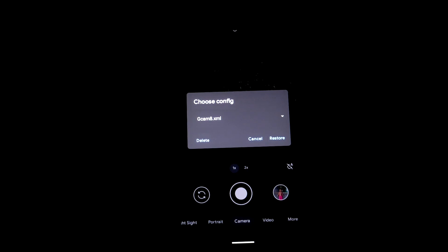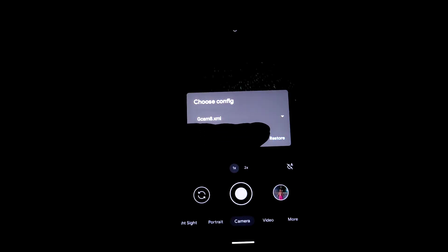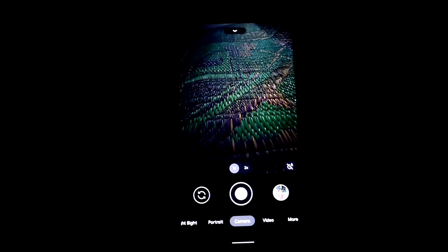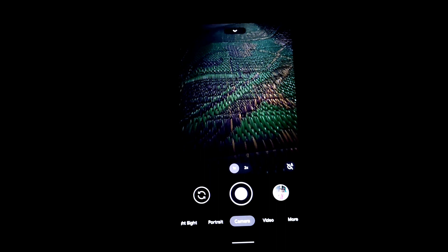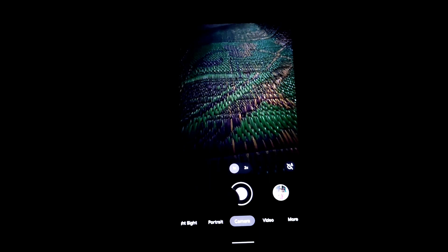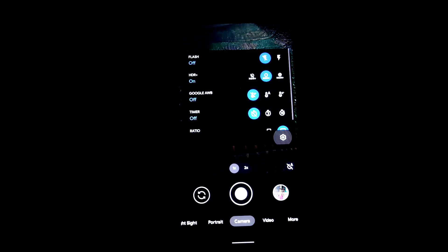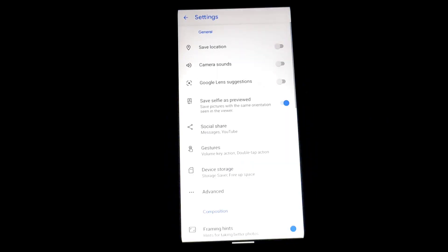I will drop the link of GCam and the config file in description. If you guys are new and don't know how to use XML file, just go to settings after installing the camera.